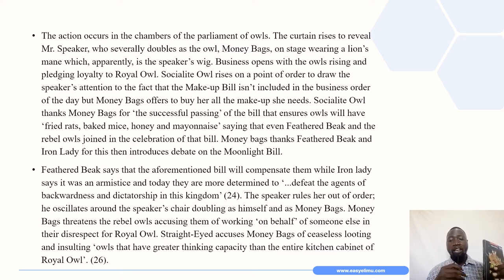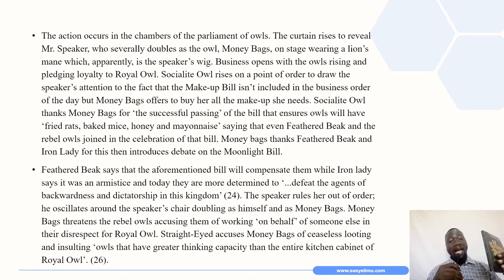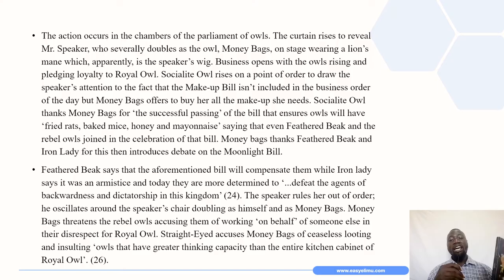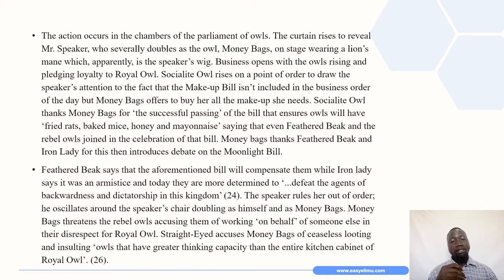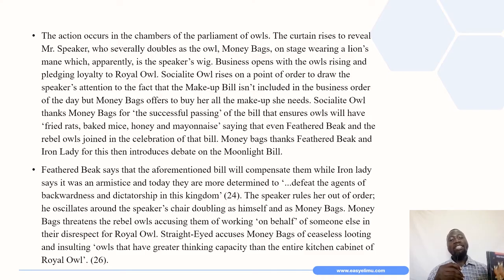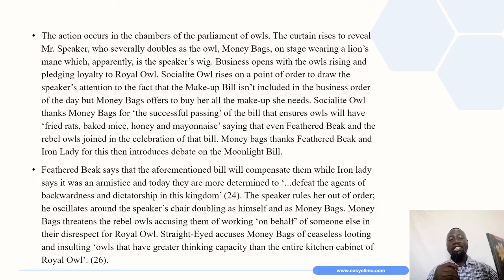The Socialite Owl thanks Moneybags for the successful passing of the bill that ensures owls will have fried rats, baked mice, honey and mayonnaise, saying that even Feathered Beak and the rebel owls joined in the celebration of that bill. The rebel house includes Feathered Beak Owl, Iron Lady Owl, and Straight-Eyed Owl. Moneybags thanks Feathered Beak and Iron Lady, then introduces debate on the moonlight bill. Feathered Beak says the aforementioned bill will compensate them, while Iron Lady says it was a mistake and today they are more determined to defeat the agents of backwardness and dictatorship in the kingdom.